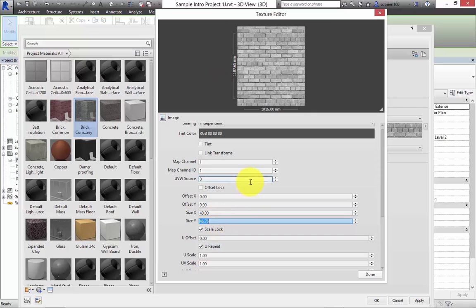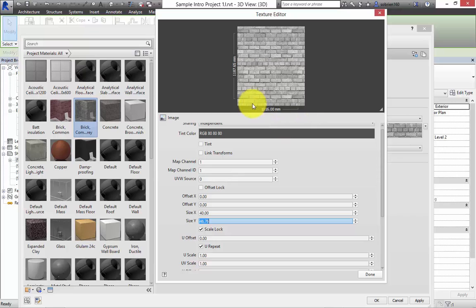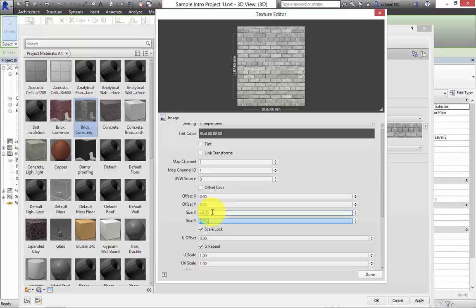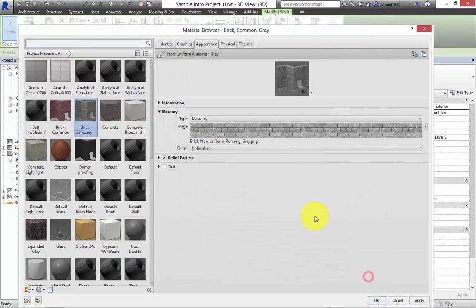Now this is where Revit screws me up every single semester because they've changed how this pattern actually works. But let's see if we can work it out as we stand up here. So we've got size X at 40 and size Y at 46.76. Now let's see if I modify this, if this will change anything. Yeah it changed it.